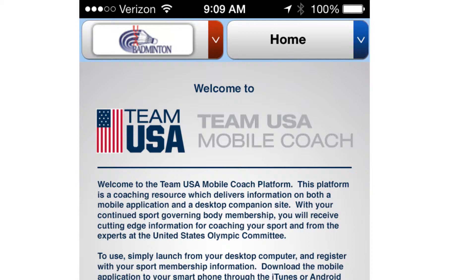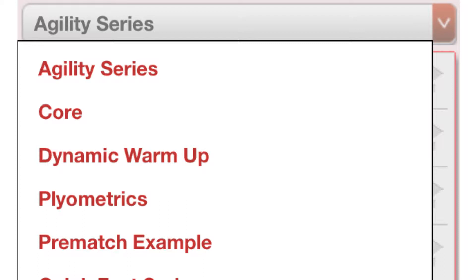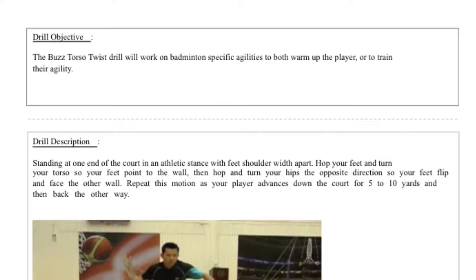Use the menu at top right to select the general type of information you'd like to find, and then use the dropdown to explore specific categories. Each of these resources can be opened on your device, and many are paired with a video. Just hit the camera icon on the bottom right to play.